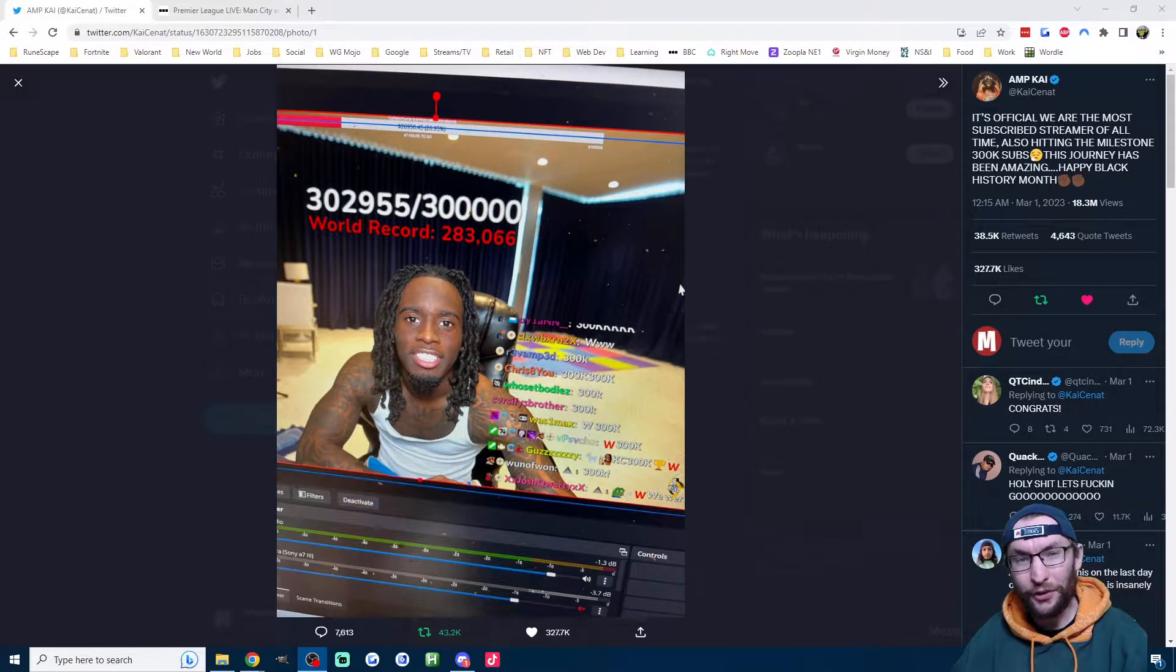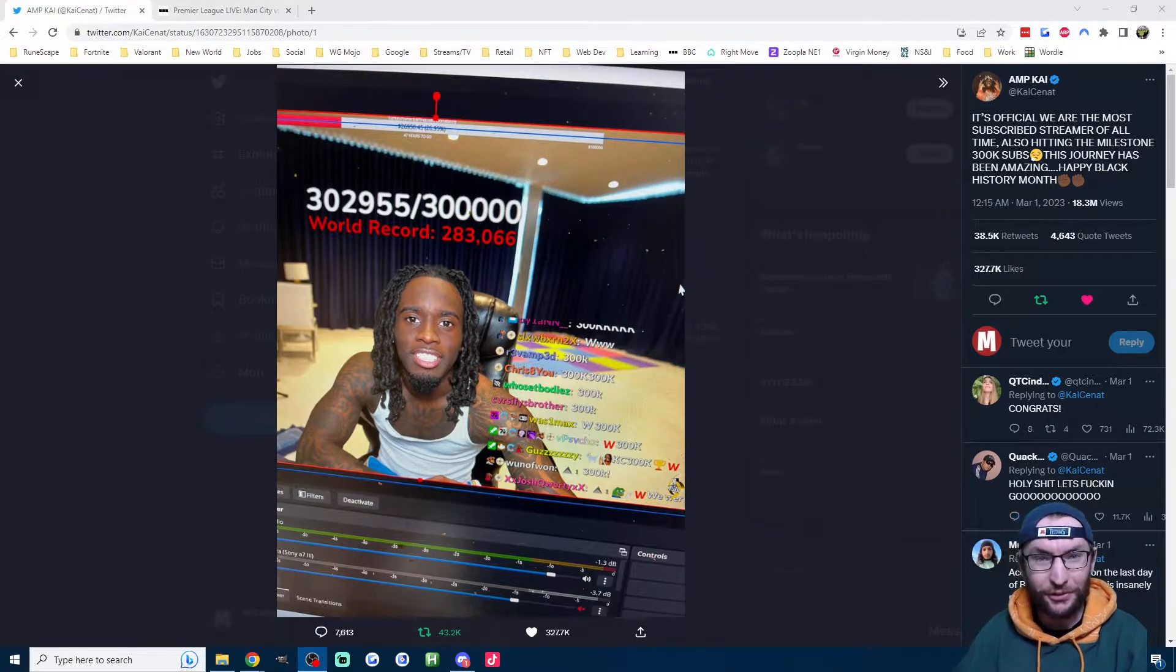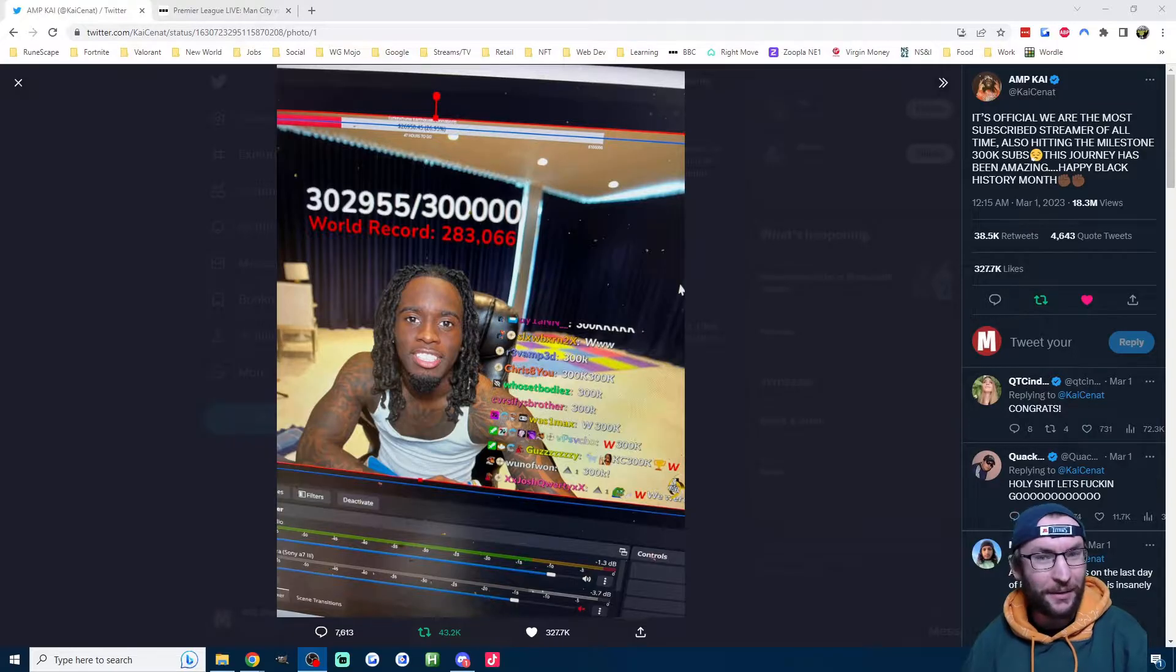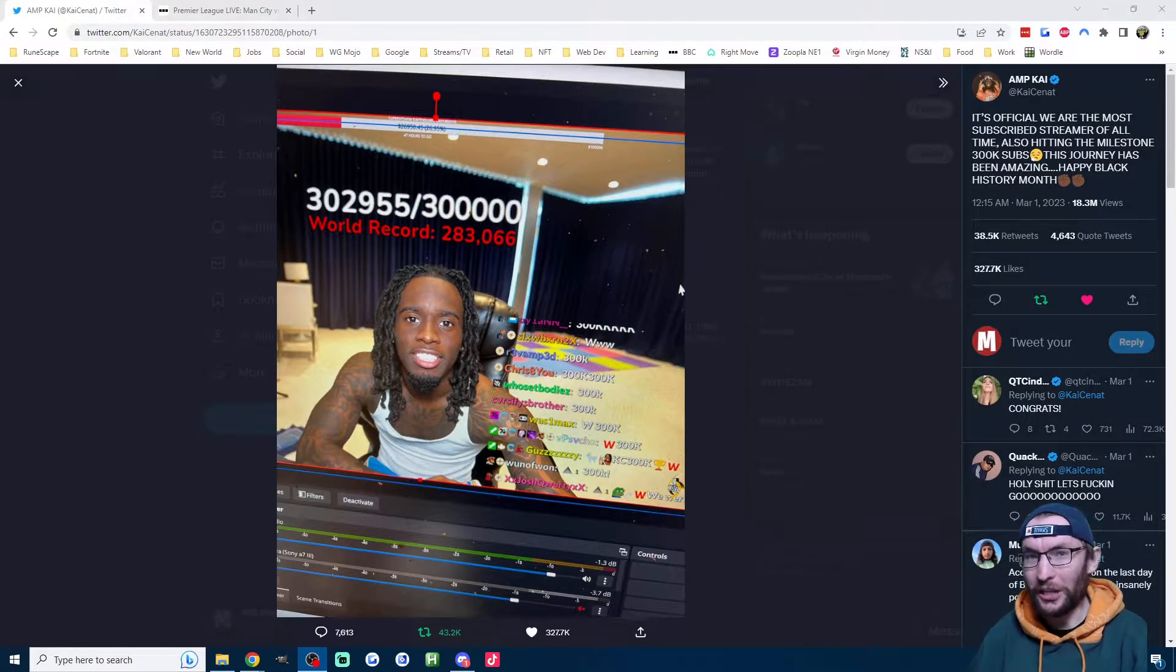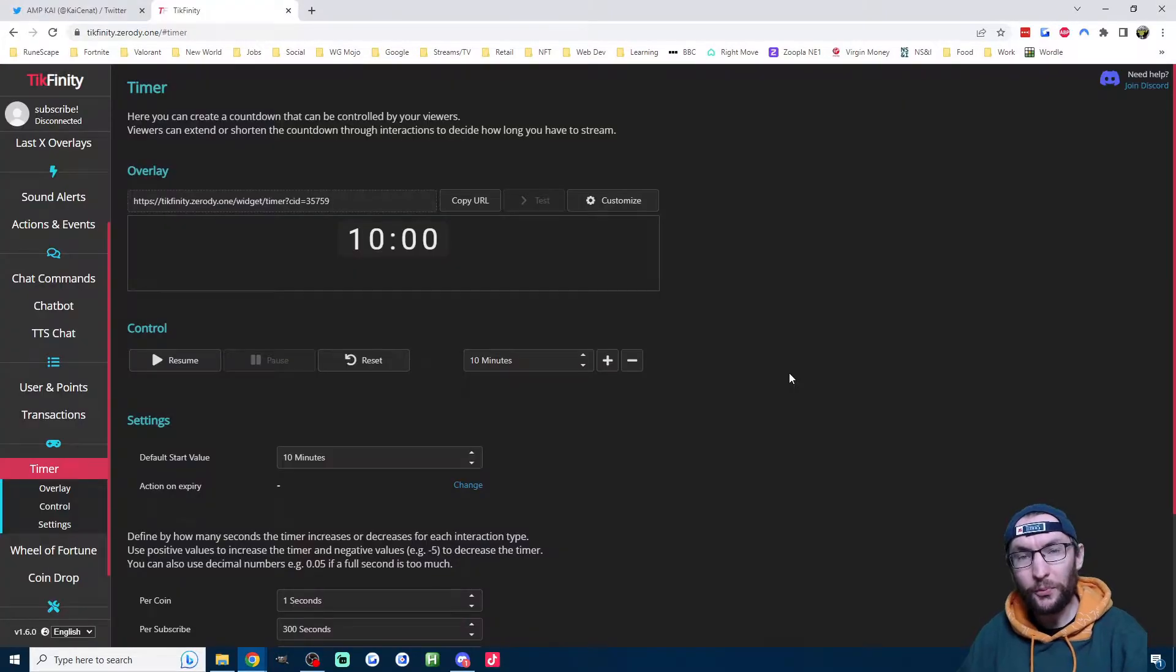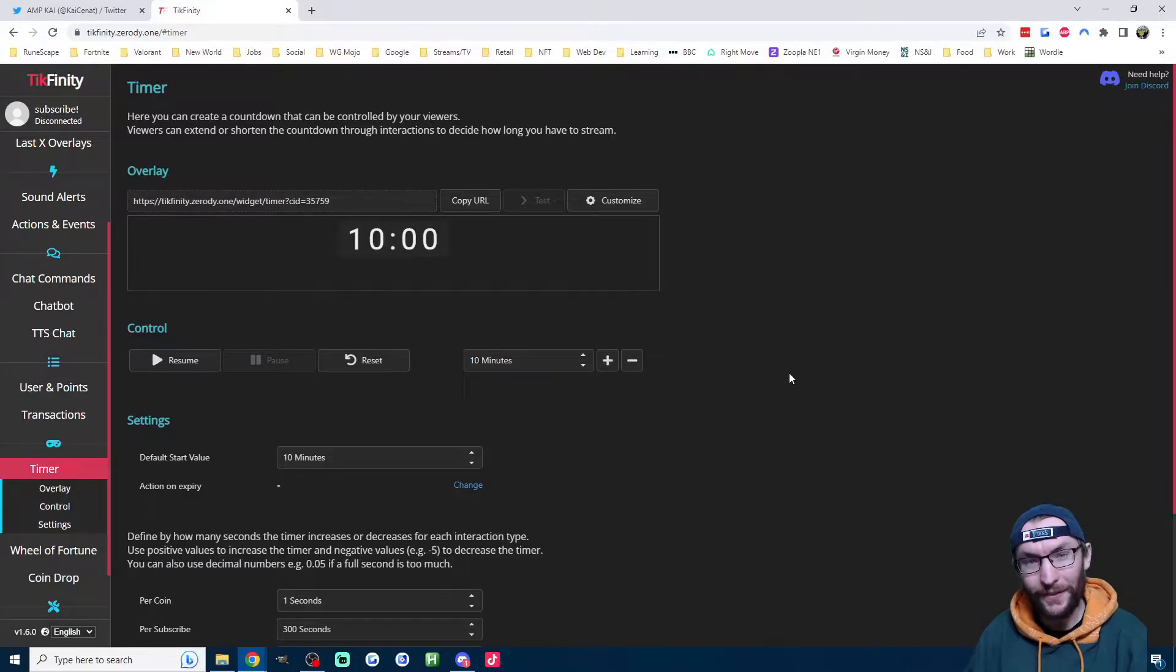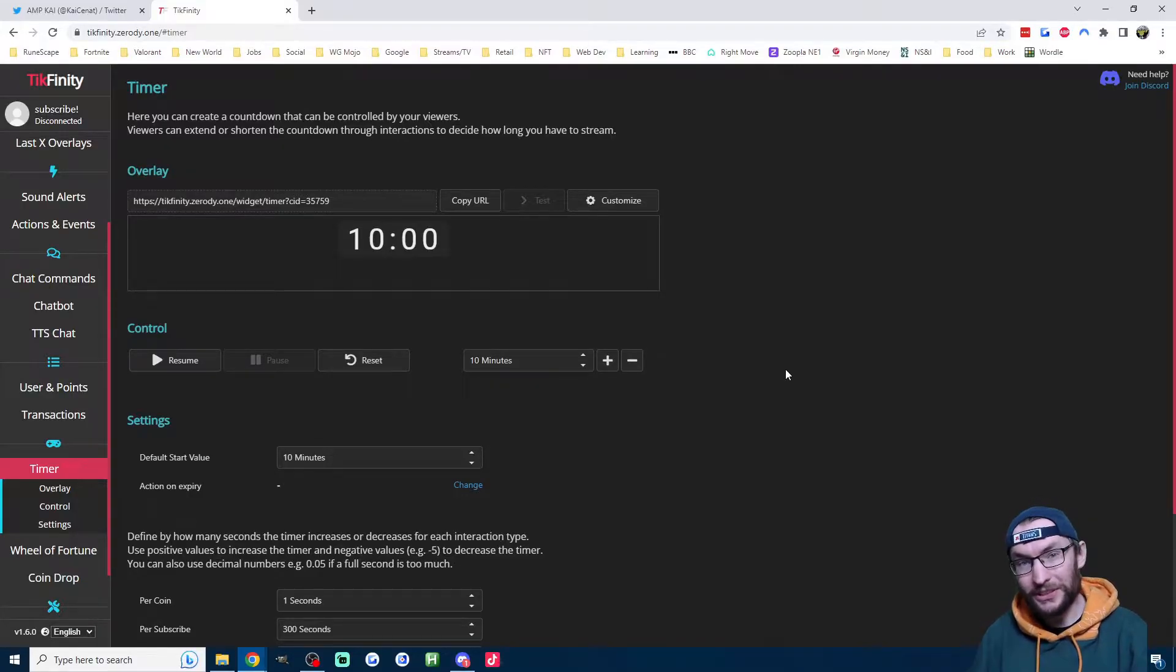Kai Sanat just made over a million dollars from his Twitch subathon. Now I'm not saying you can make that much on TikTok live, but with this new update from Tickfinity, you can run your own subathon. So let's go over the simple steps to set this up.